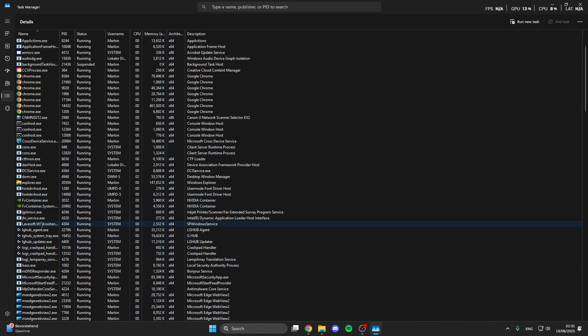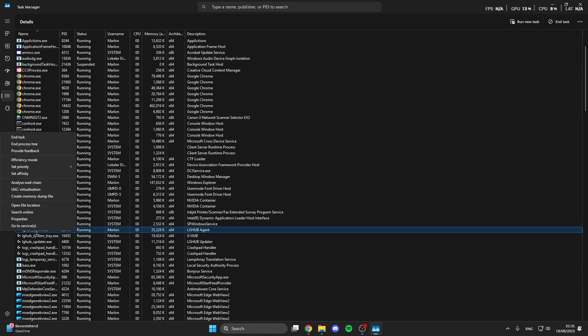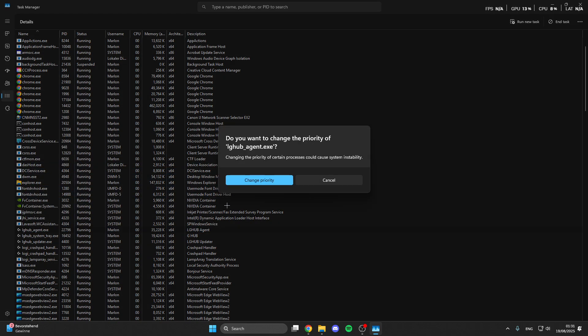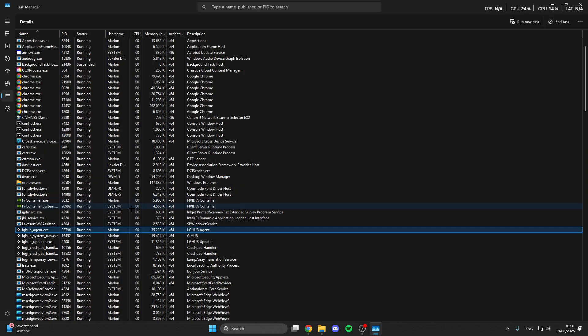What we can do here is right click on one of these processes from Lost Ark, set priority, real time, change priority, and we do this with all processes from Lost Ark.